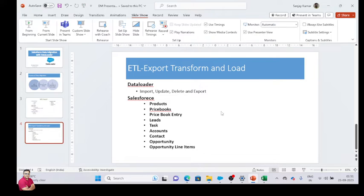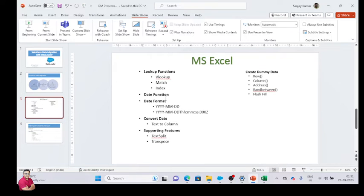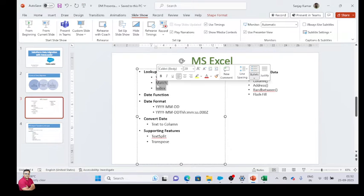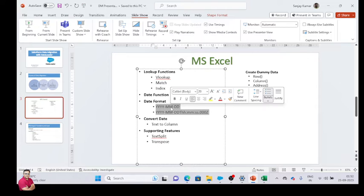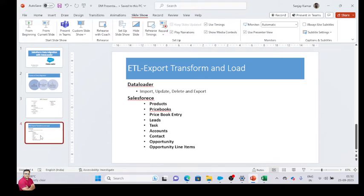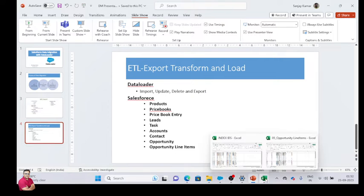To recap what we have learned so far: we have learned some Excel features — transformations, error handling, how to create dummy data, what the lookup function is and how to use it. I am also going to give you one more video covering match, index, and related features. What we have inserted: product, price book entry, lead, task, account, contact, opportunity, and line items.